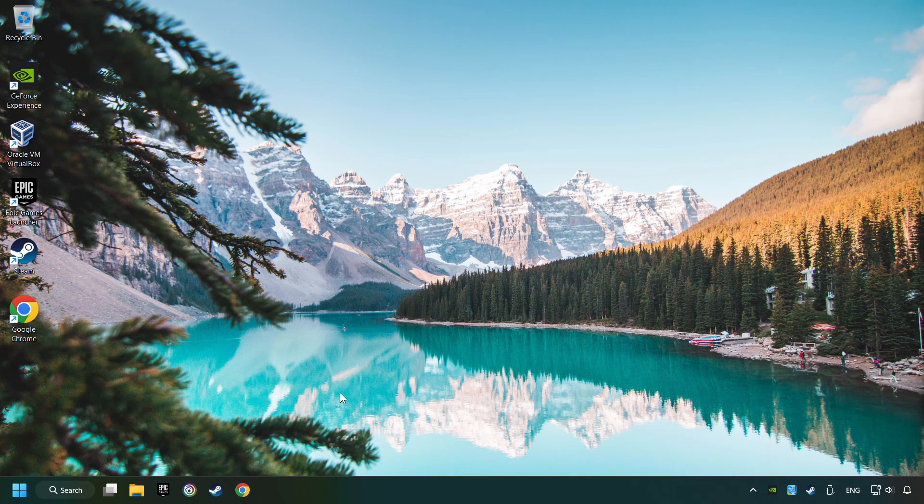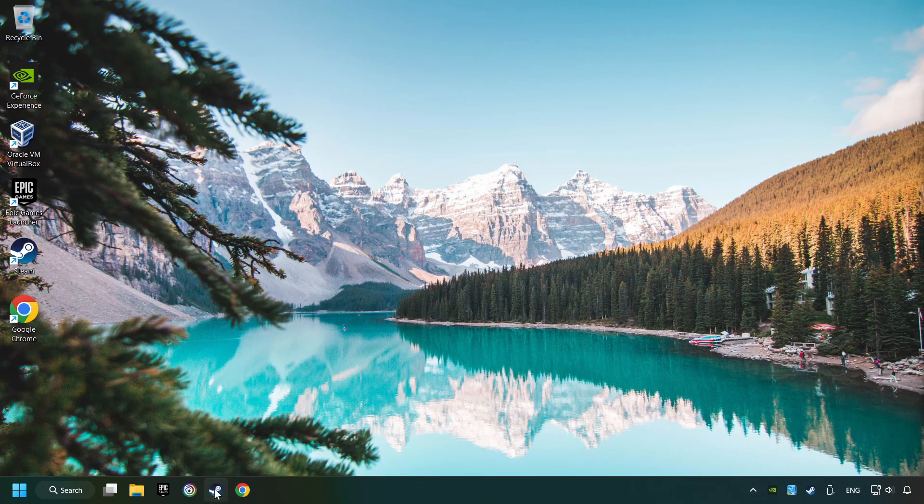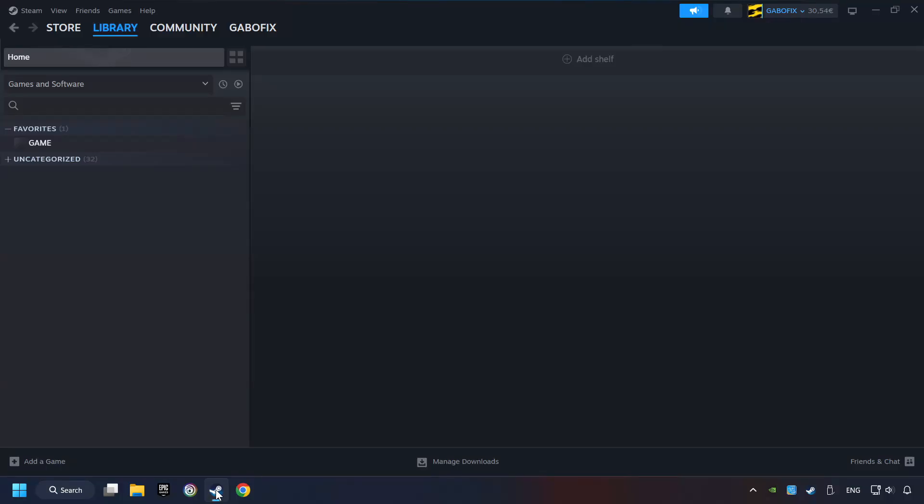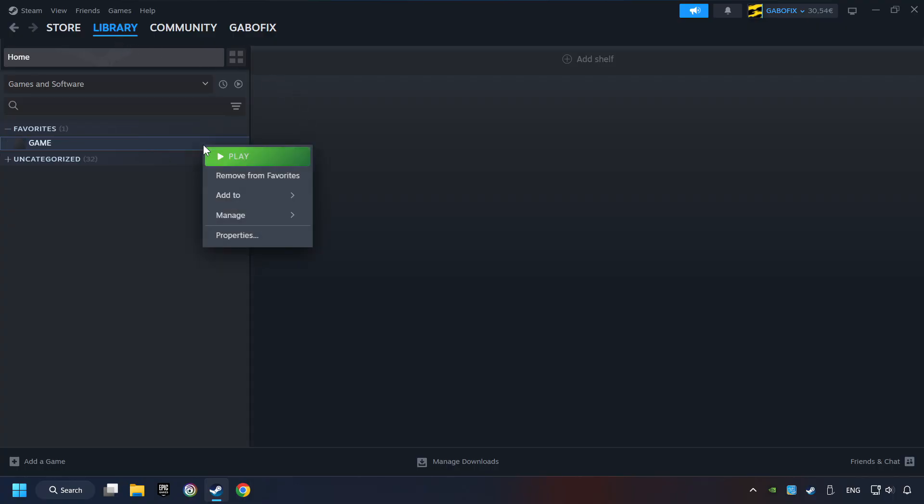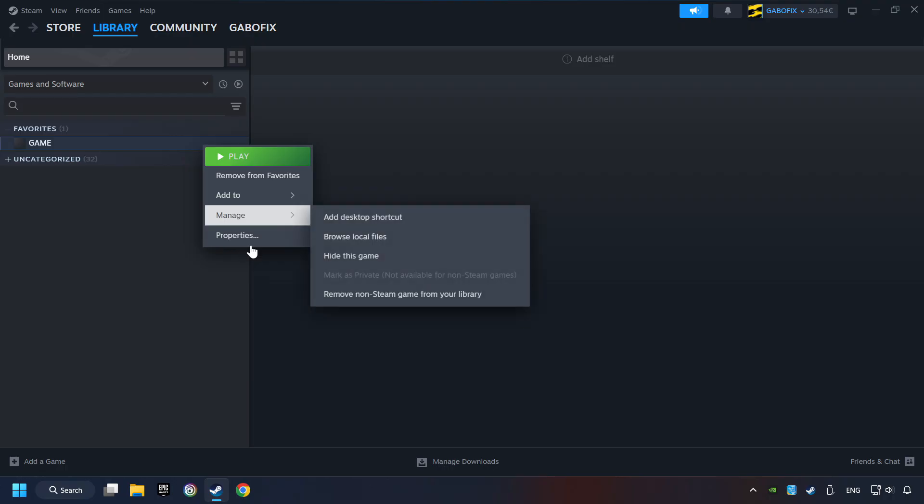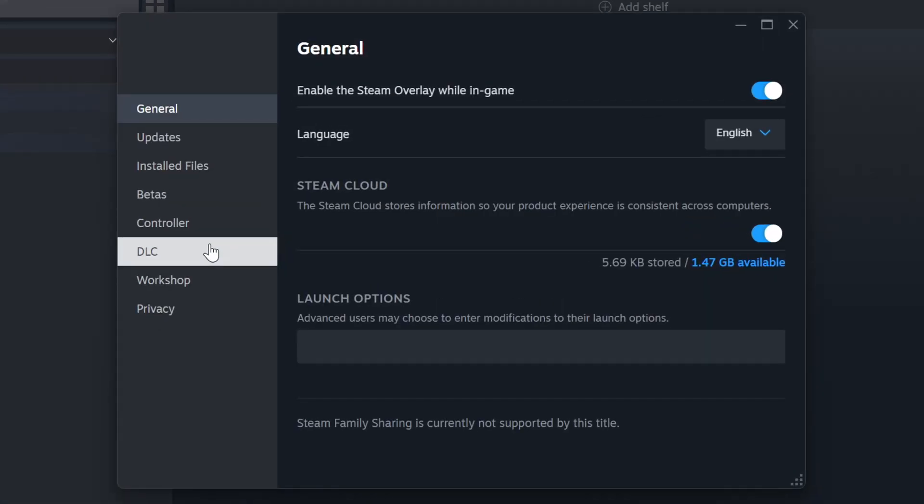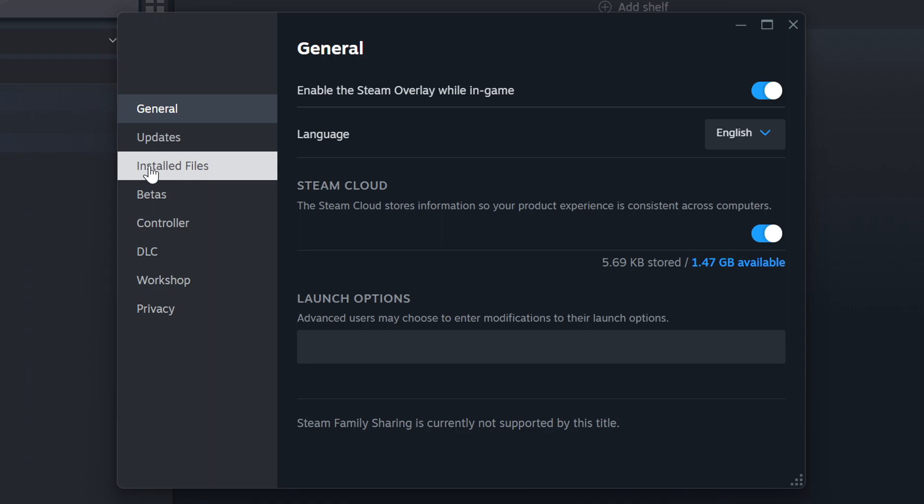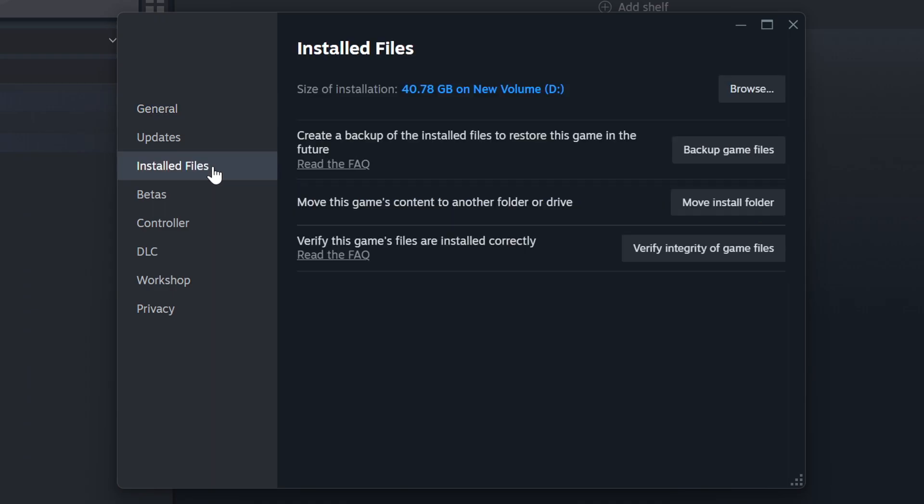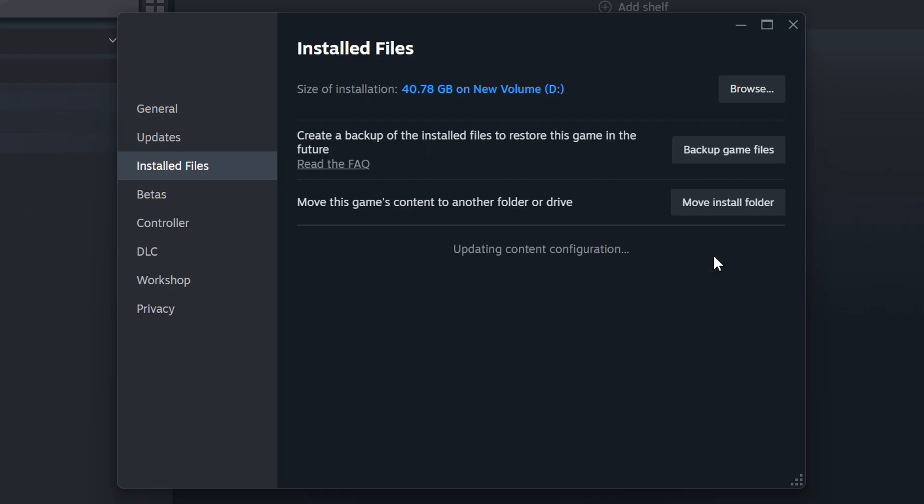Start up Steam, click on the library, and search for the game. Right click on it and choose properties. Click on installed files, then click on verify integrity of game files button. Wait until it finishes.